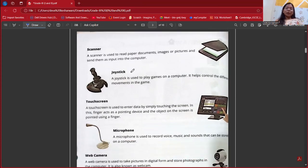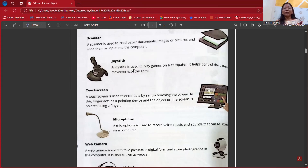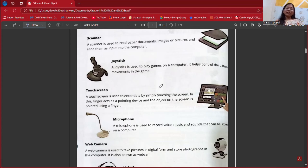The next device is the scanner. We must have seen in many malls and shops that there is a barcode scanner. A scanner scans something — it can scan paper documents, images, pictures, and so on. It is also an input device.